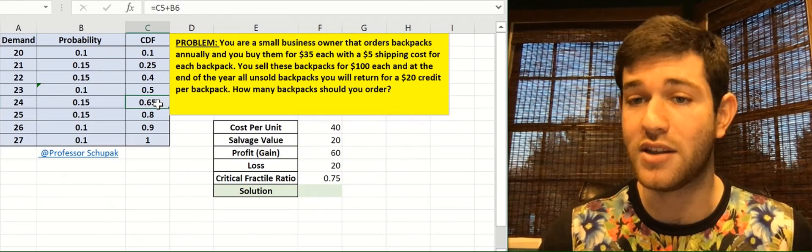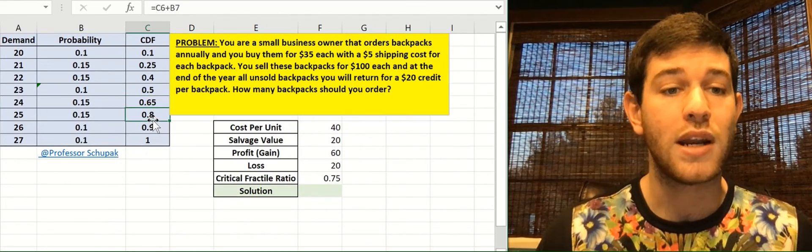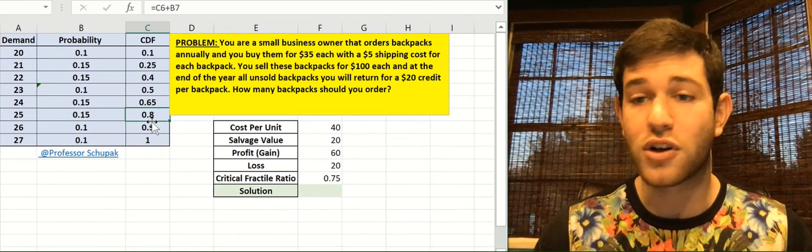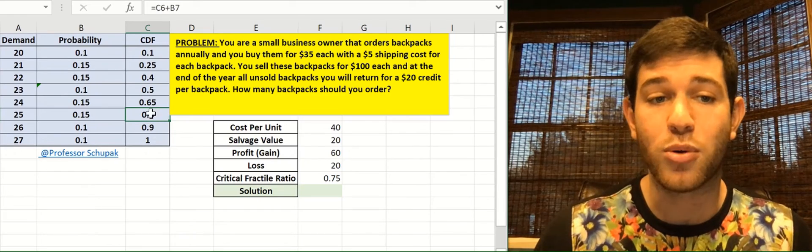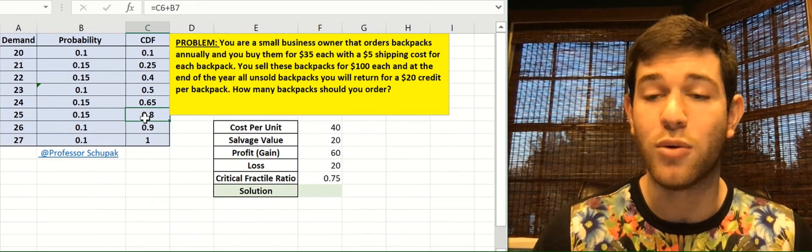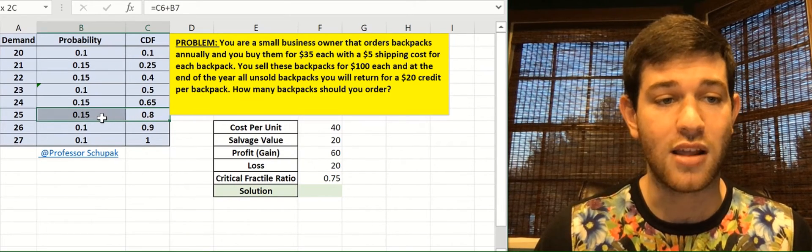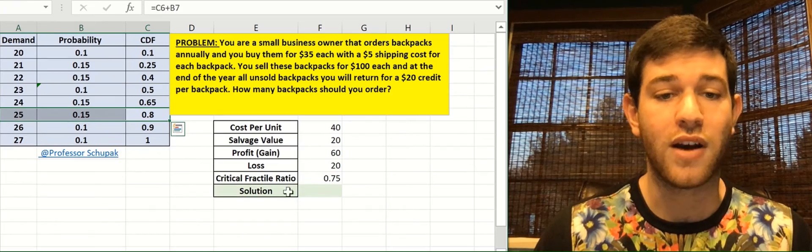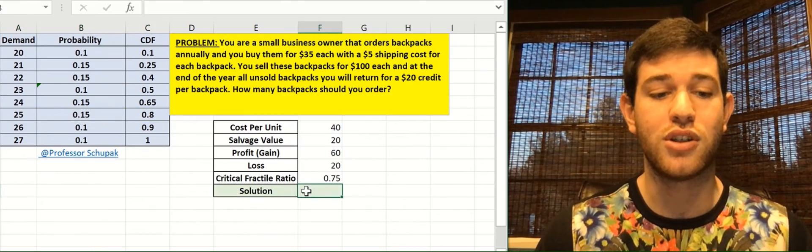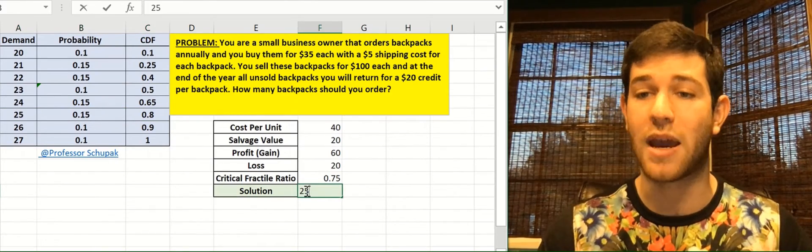0.8. Now that's the first value that is either equal to or greater than 0.75, which means this is our solution. So at the 0.8 level, we see demand is 25. So our solution is we should order 25 backpacks.